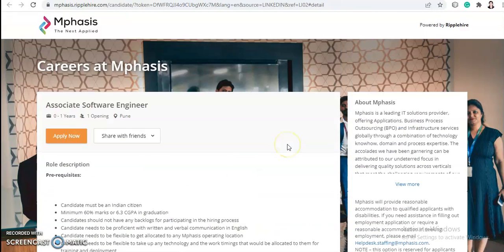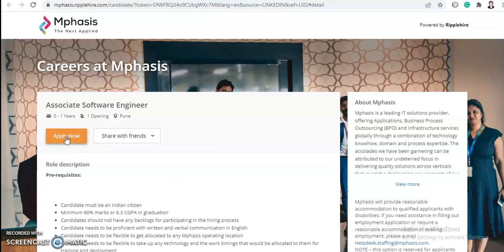If you are an interested and eligible candidate, the application link will be in the description box. Go to the link and this page will open — click on 'Apply Now.' After clicking, fill in all the details they are asking for and submit your application.